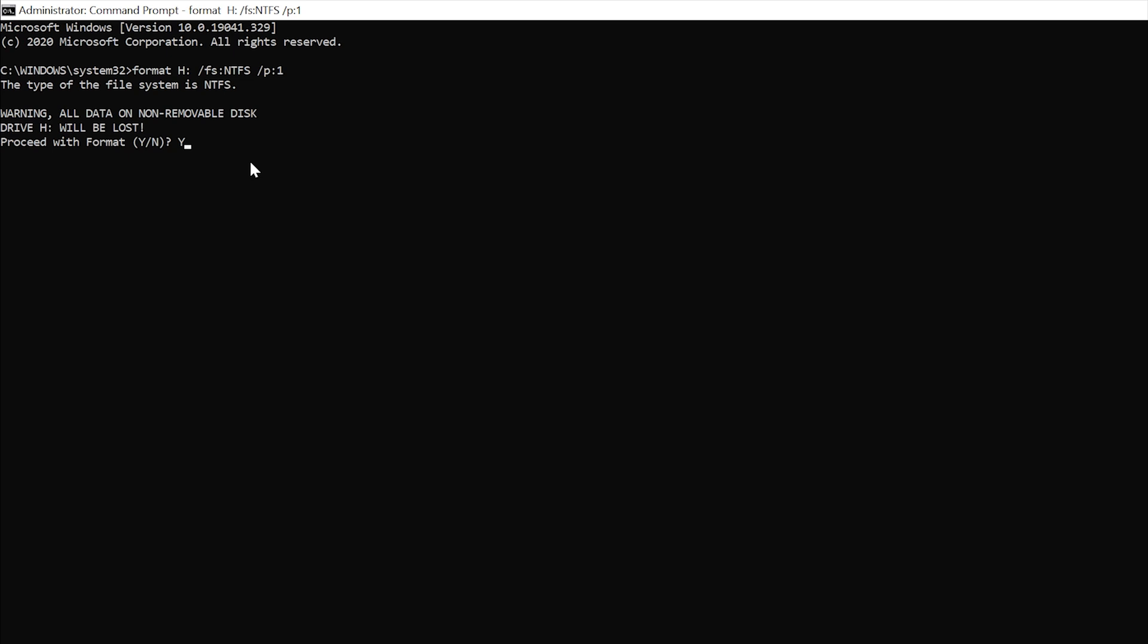You can see here we started this at 2:39 roughly. This process takes anywhere from one hour to a couple hours depending on the capacity of your hard drive. In my case, it's a 500 gigabyte 7200 RPM hybrid hard drive, it's not a solid state, so this process will take about two to three hours roughly.